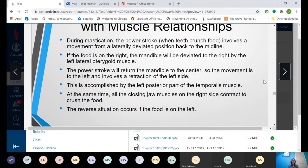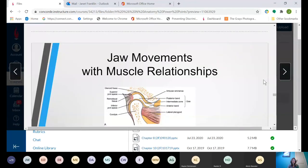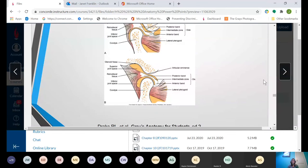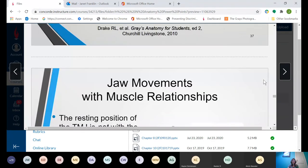At the same time, all the closing jaw muscles on the right side contract to crush the food, and then the reverse situation happens on the left. Read this slide over again and kind of play with it with your own teeth. Put your hands on your face to see if you can feel your muscles, particularly your temporalis. Feel your own joint. If you know your jaw pops or you have crackling sounds or any deviation from normal, put your fingers on it and feel it — that's going to help you when you actually touch a patient with the same thing.